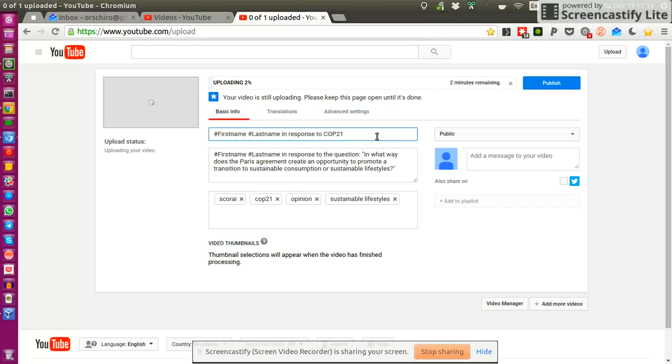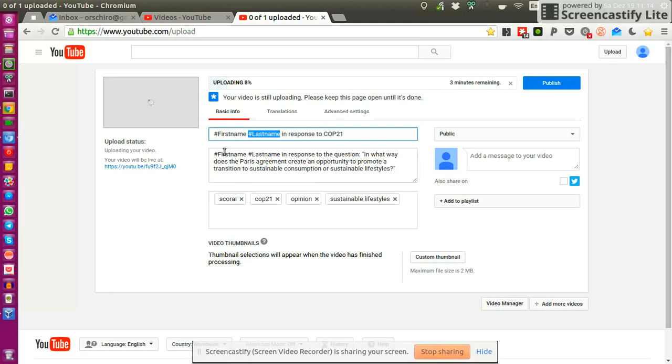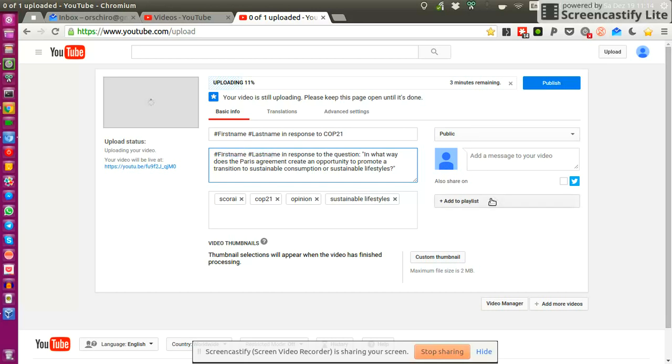So then the only thing that you need to change is you replace the first name with your actual first name, your last name with your actual last name. So these are placeholders. And here as well in the description, first name and last name, you might want to modify your personal tags if you wish so.